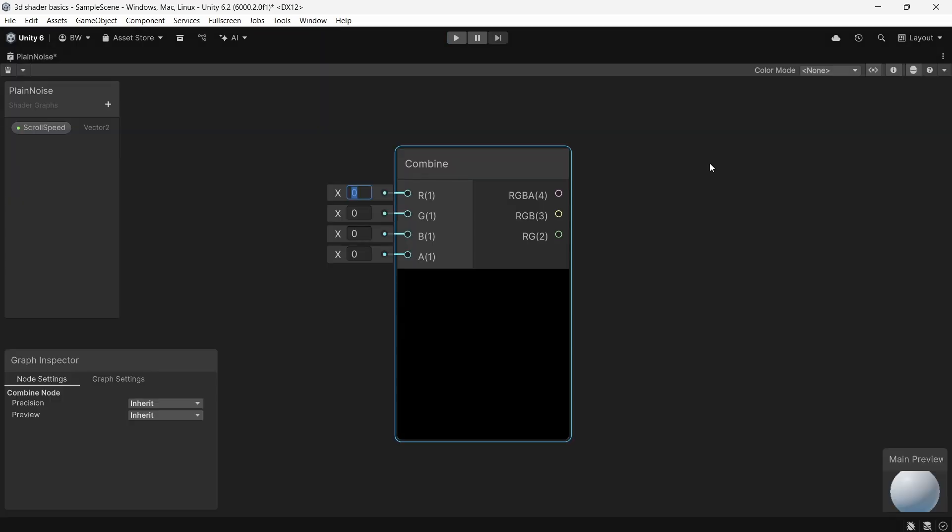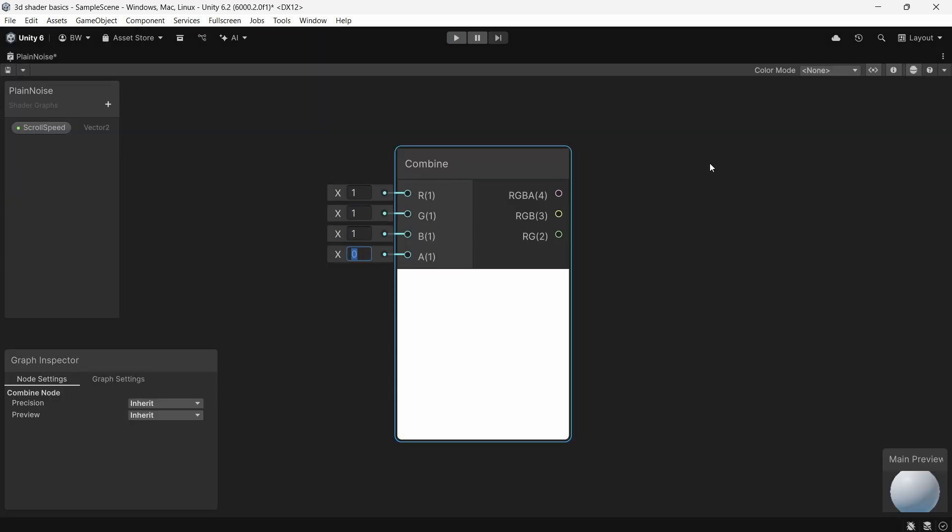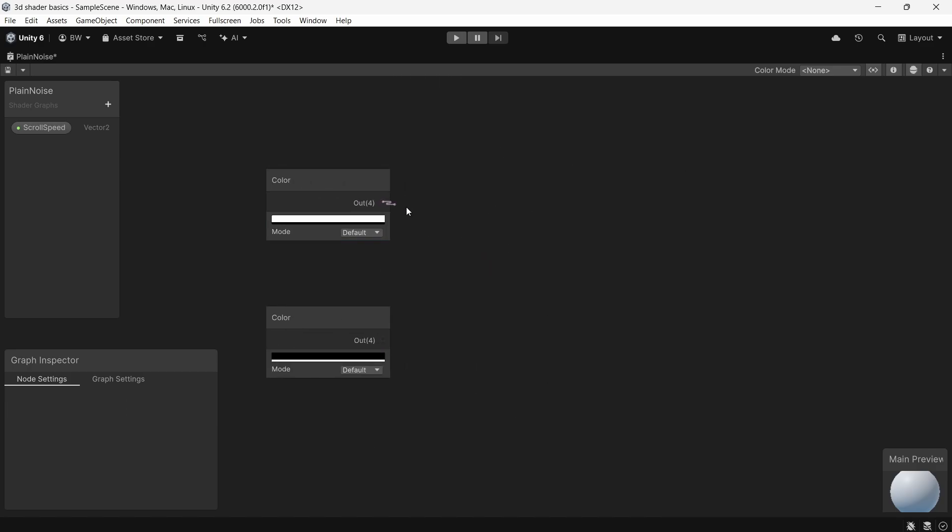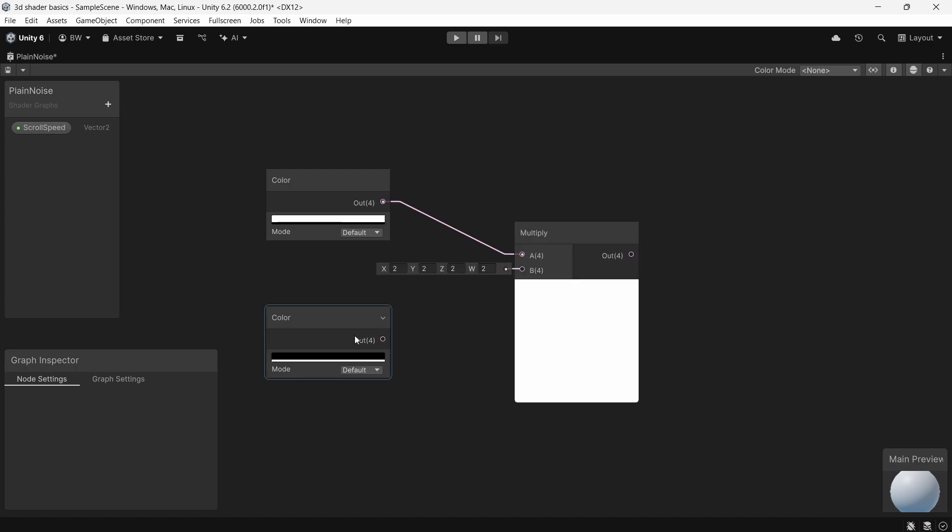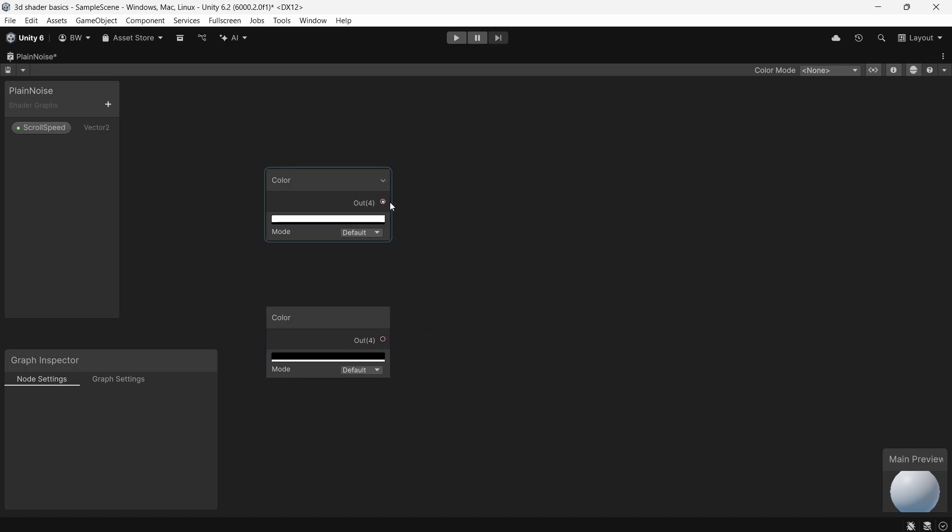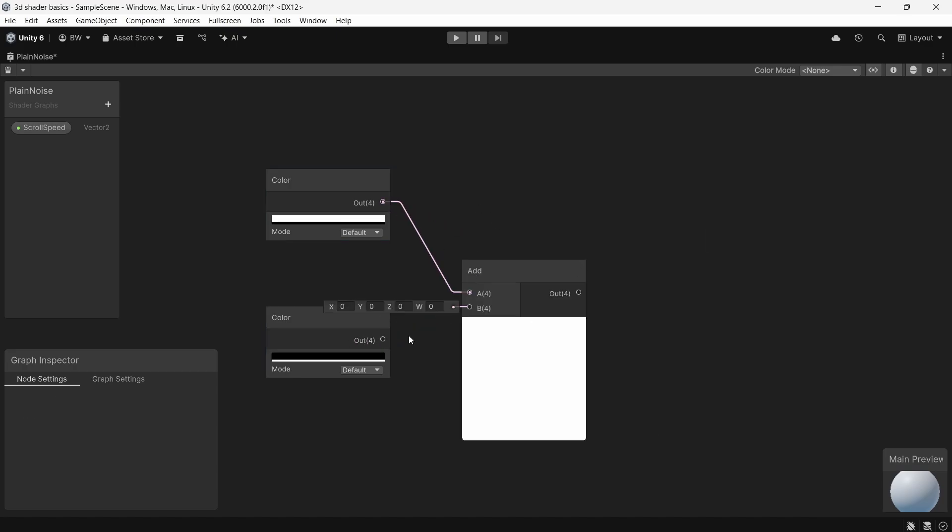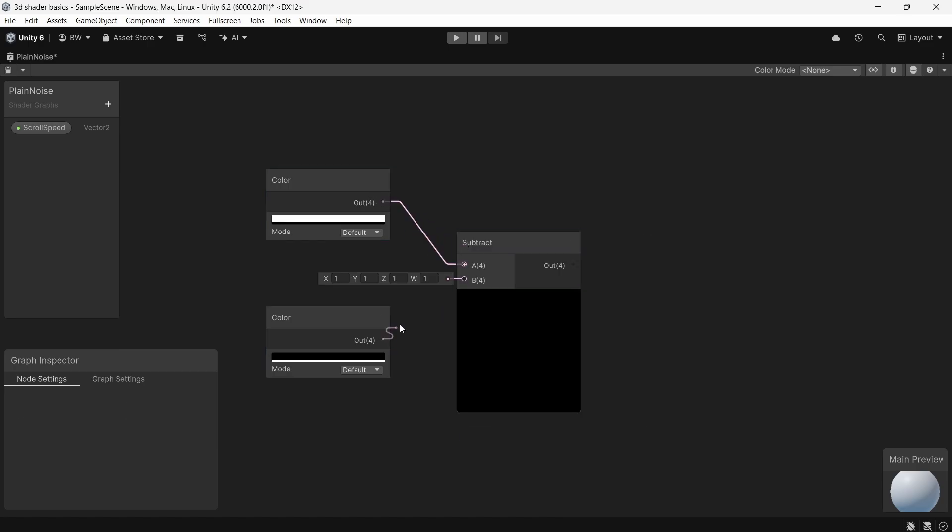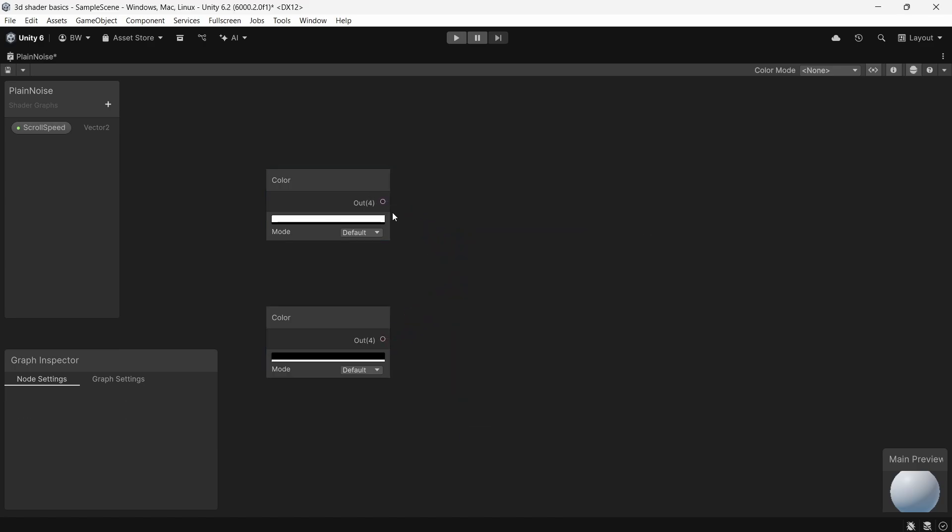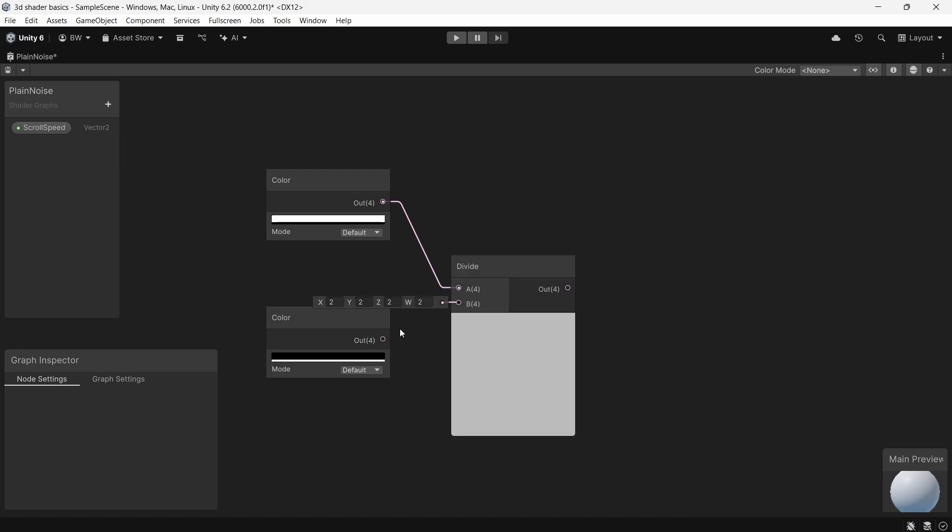So black is 0, 0, 0. And white is 1, 1, 1. And this is important to understand so that you can start doing math operations in your shaders. So if we multiply white by black, meaning 1 times 0, we get 0. If we add 1 plus 0, we still have 1. If we subtract 1 minus 0, we still have 1. And if we divide 1 by 0, we get our error color because you can't divide things by 0.